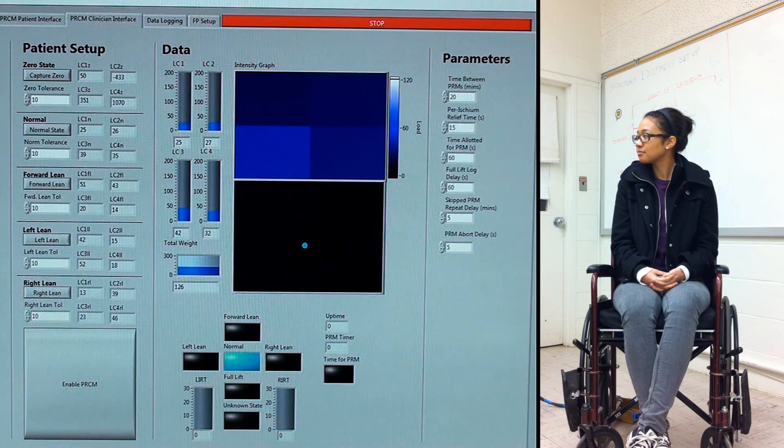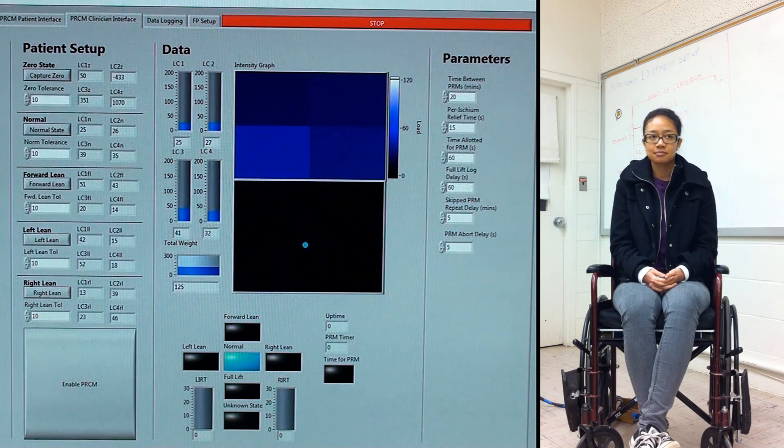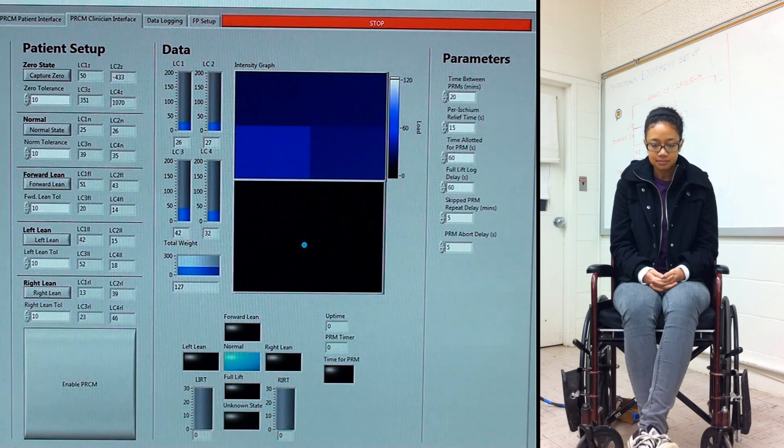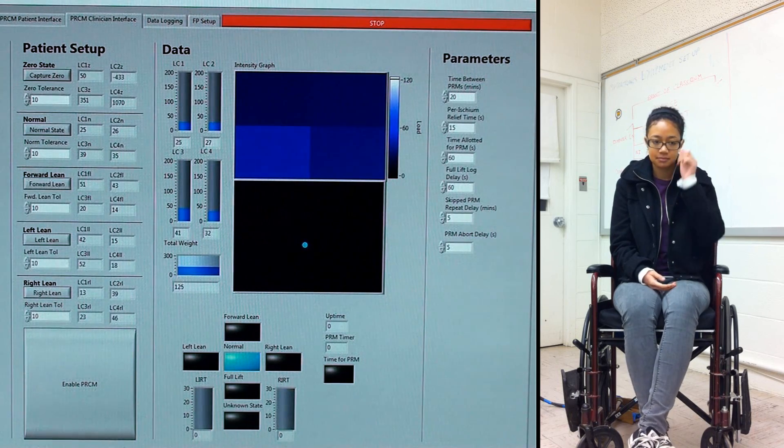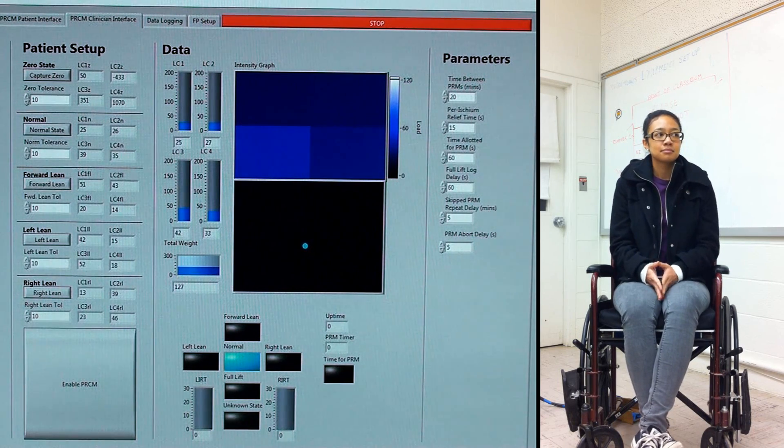Step four is to have the patient recreate each pressure relief maneuver to verify that each state is captured correctly and is repeatable.